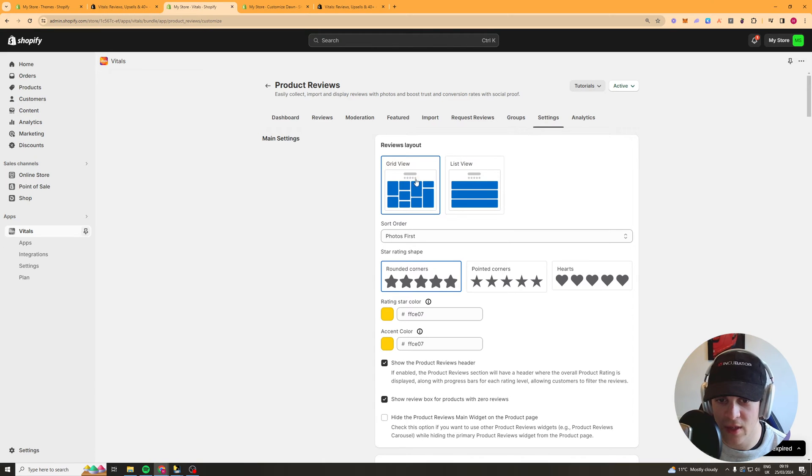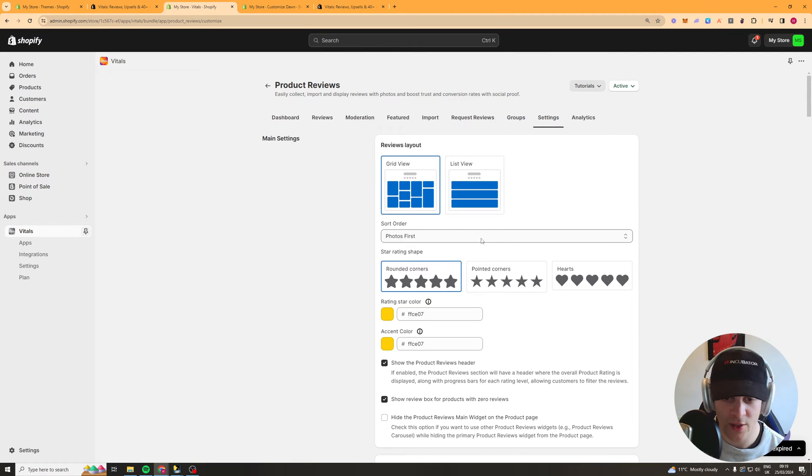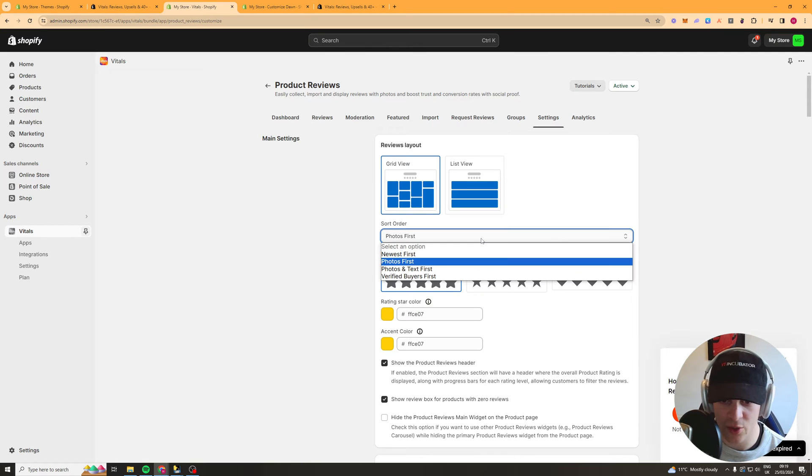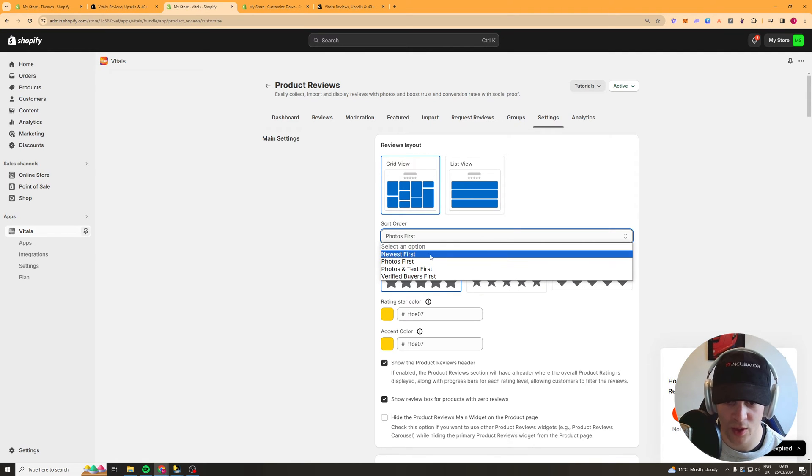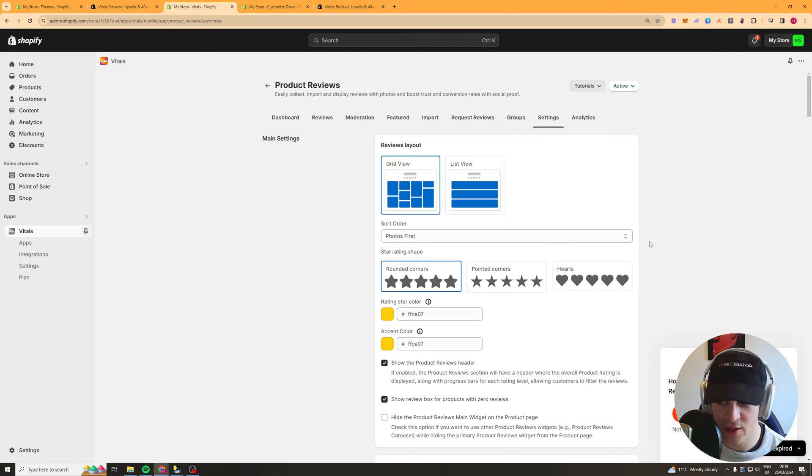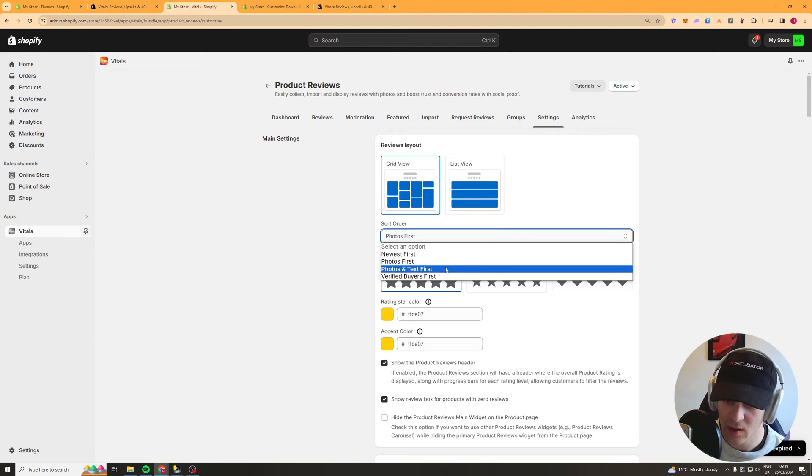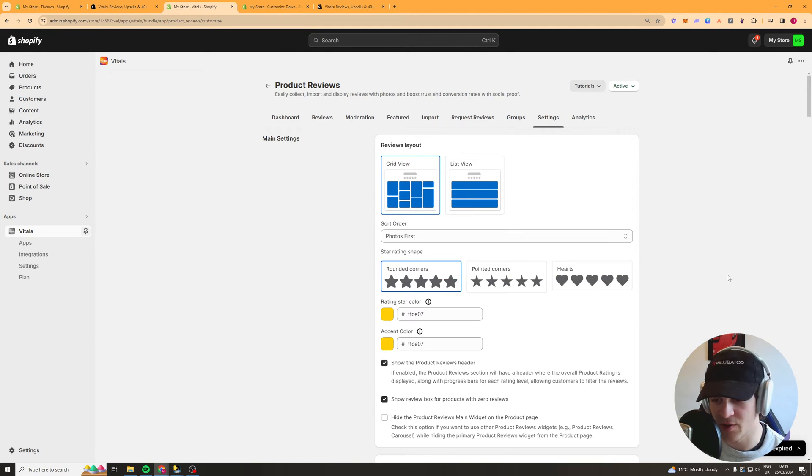So we've got the layout here do you want it as a grid view or list view it's really up to you. The sort order so do you want photos first or do you want newest first. They've got photos and text first, the verified buyers first.